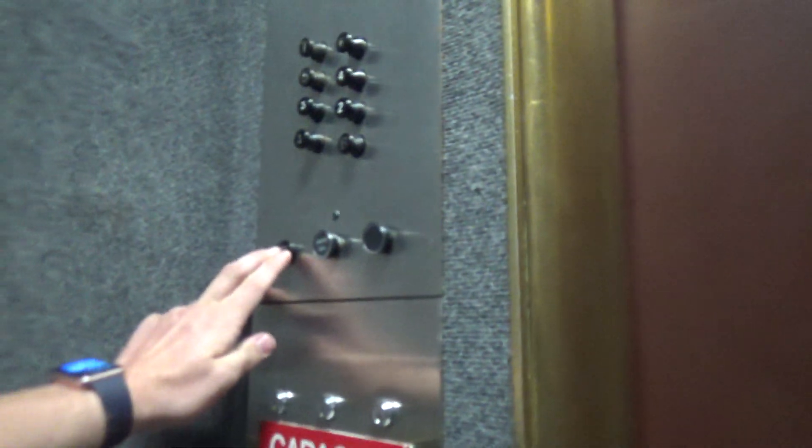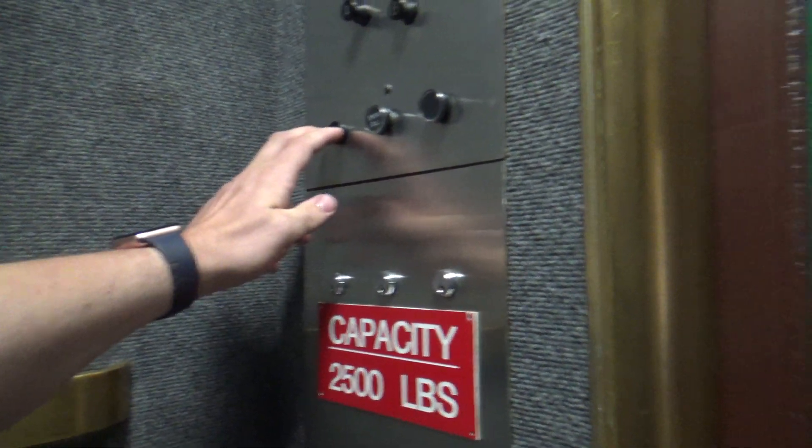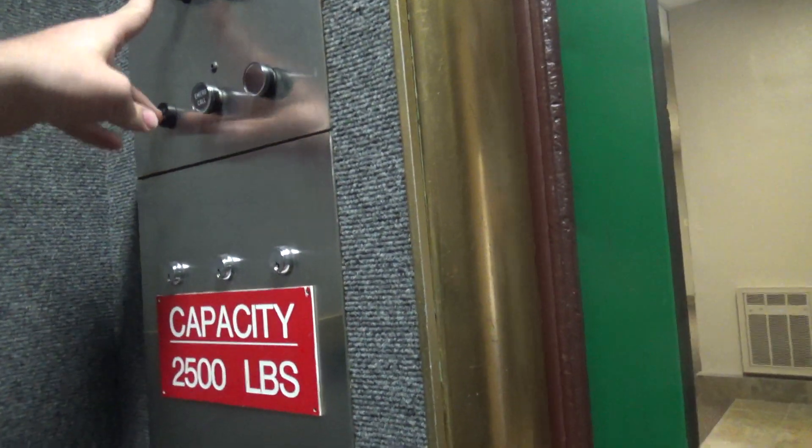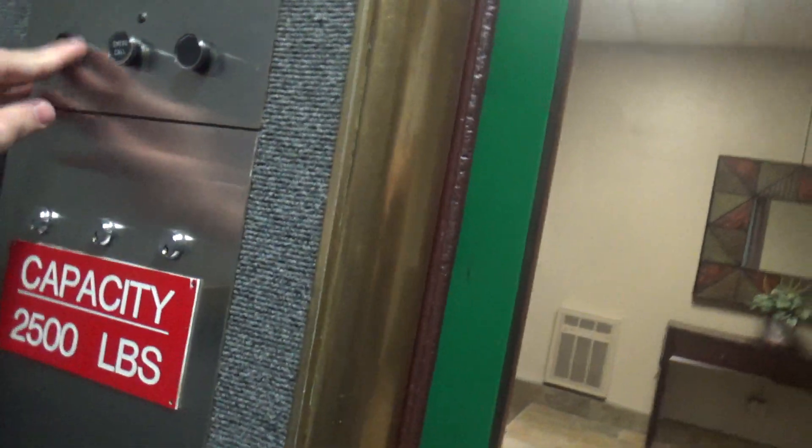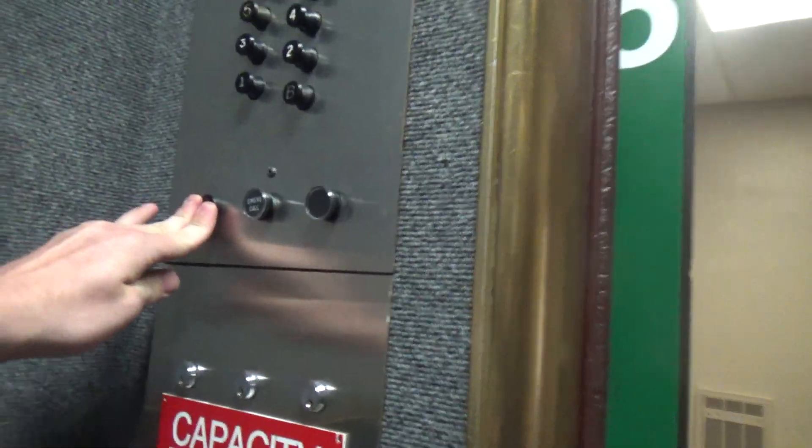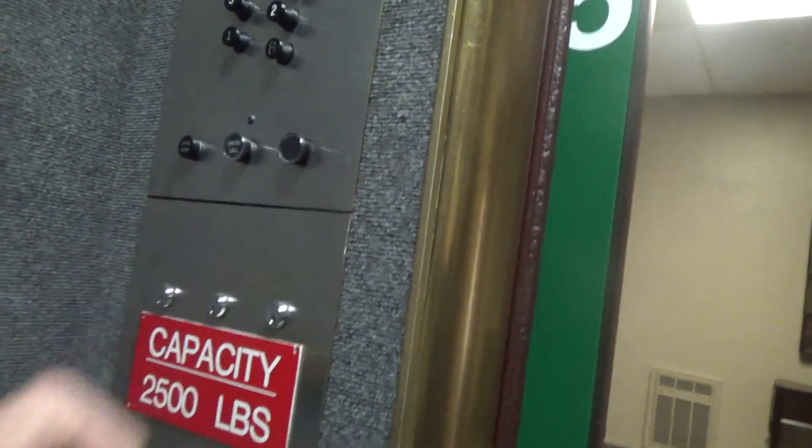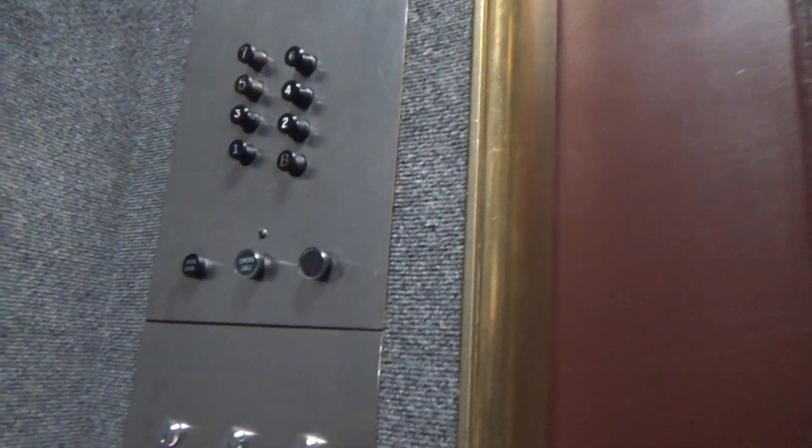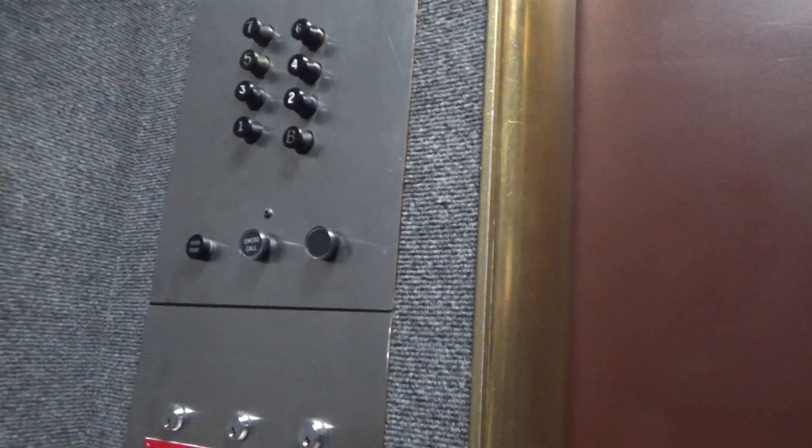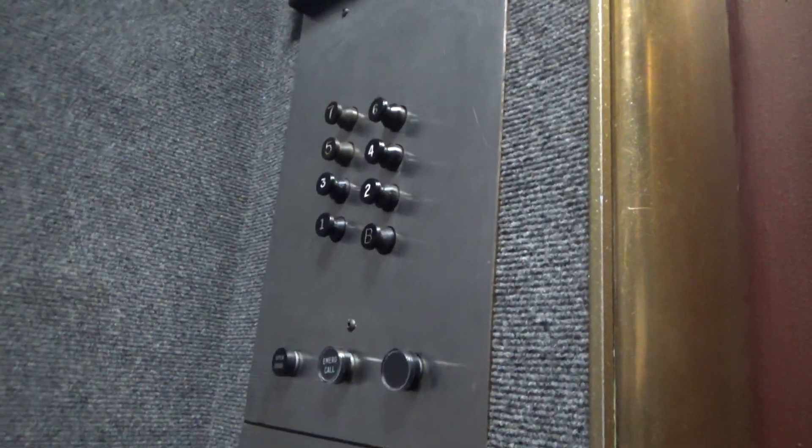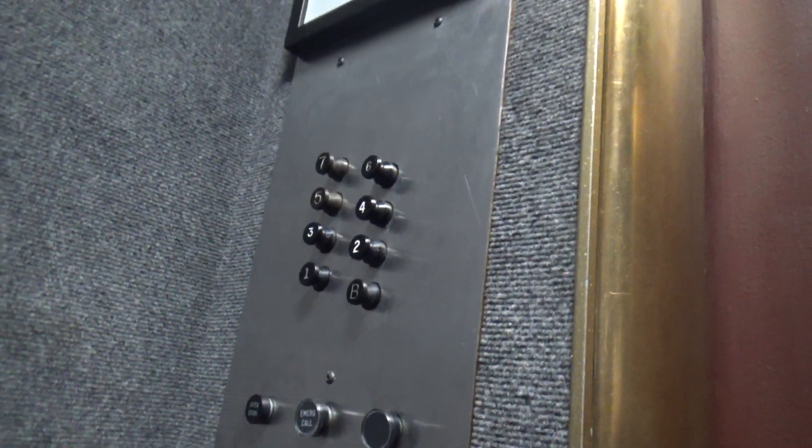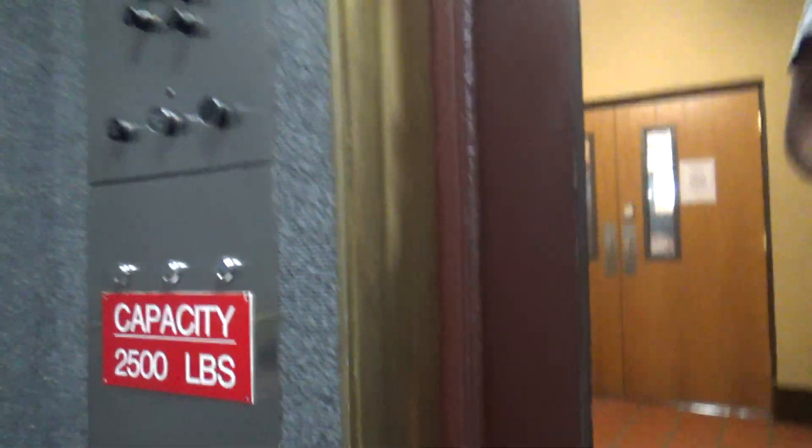We're going down to 1-J. Going down? Yes. Thank you. How are you doing? Doing fine. How are you guys today? Better than we deserve. Yeah. I agree with that statement. You guys have a good day. You too. Thank you.